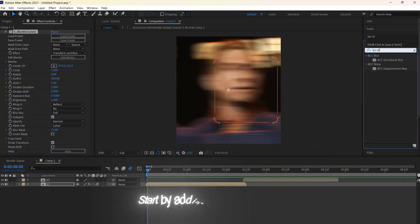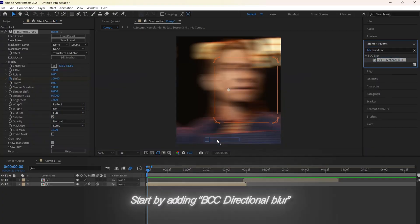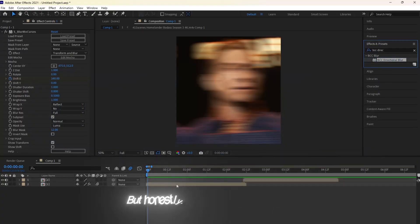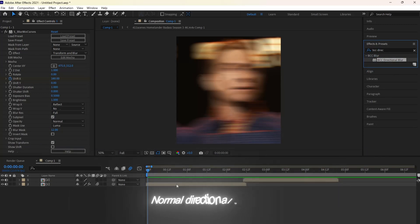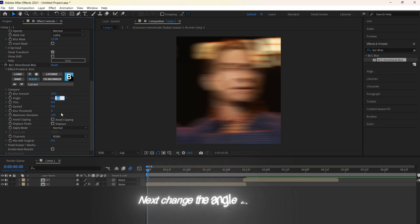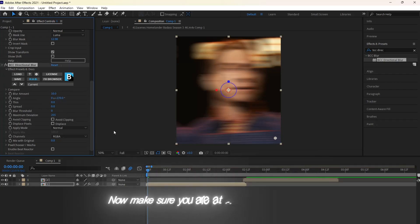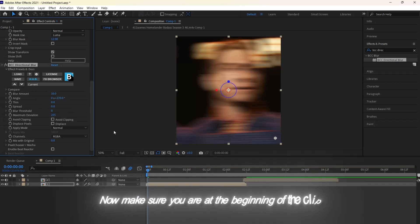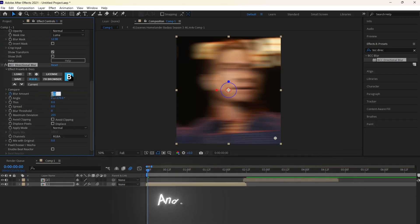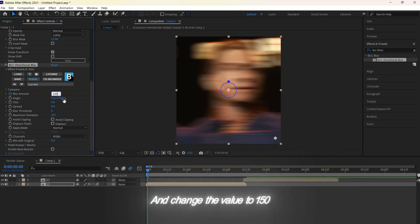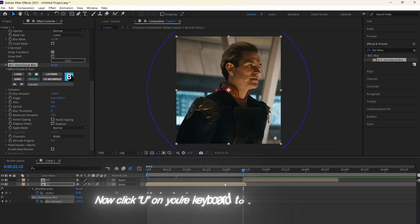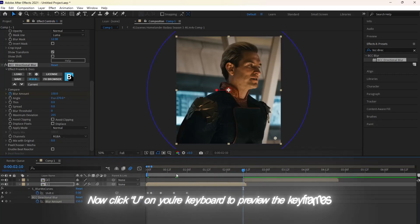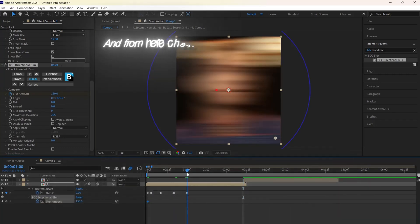Start by adding BCC Directional Blur. But honestly, if you don't have the BCC plug-in, Normal Directional Blur is fine. Next, change the angle value to 270. Now make sure you are at the beginning of the clip and click the stopwatch for Blur Amount and change the value to 150.